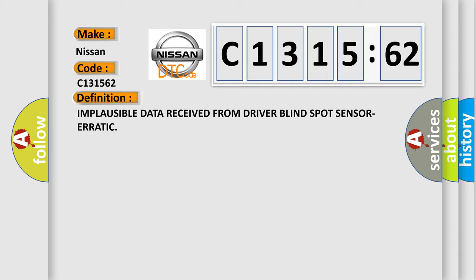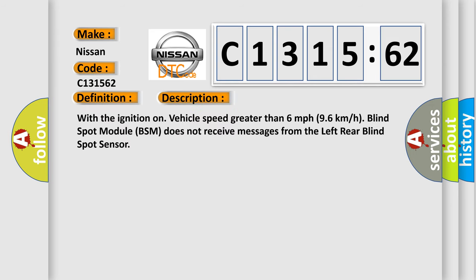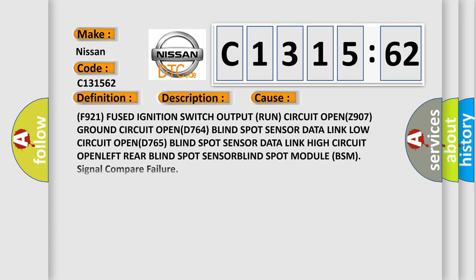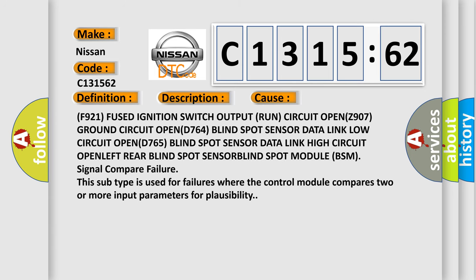The basic definition is: implausible data received from driver blind spot sensor RATIC. And now this is a short description of this DTC code. With the ignition on, vehicle speed greater than 6 miles per hour (96 kilometers per hour), blind spot module (BSM) does not receive messages from the left rear blind spot sensor.